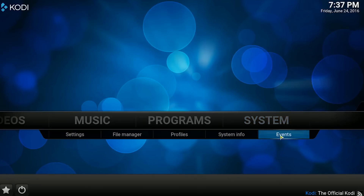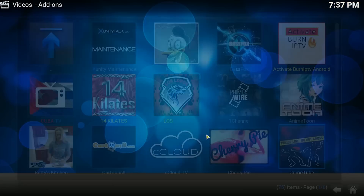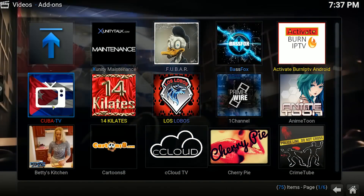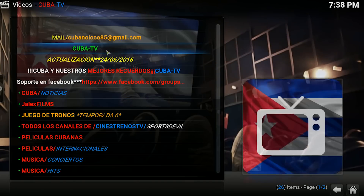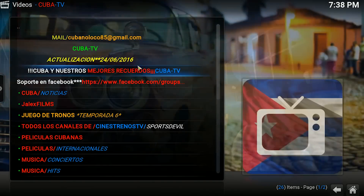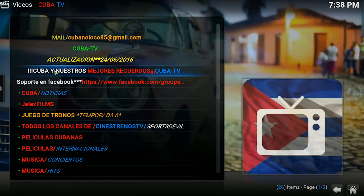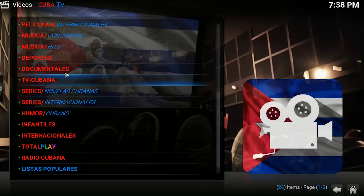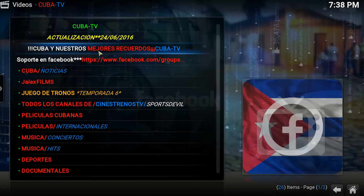Vamos a ir a Home, vamos a ir a Videos, Video Addons. Y aquí como ven: KubaTV. Le damos un click. Como ven, dice la actualización de 24.06. Y como ven, todo perfectamente funcionando como antes.